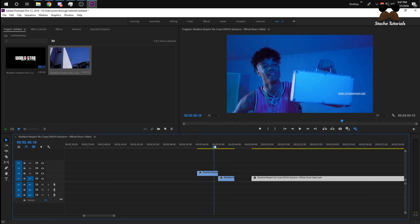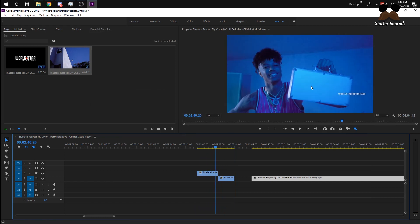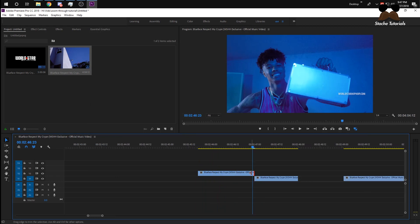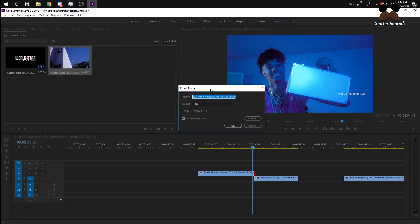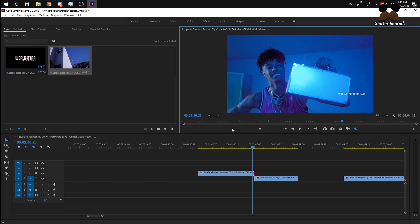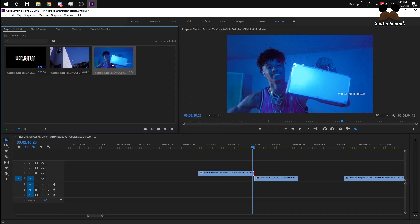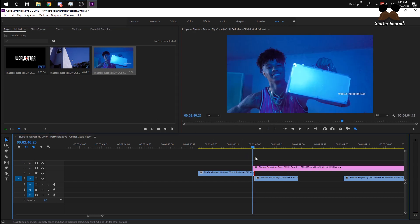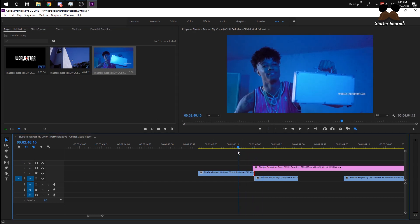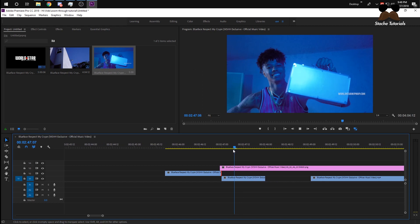I'm going to be transitioning from this clip into this clip, and then I'm going to do the same thing where I mask this out and create a little box type deal. I'm going to go to this frame, click on this little export frame button, and right here where this window pops up, click 'Import into project', make sure that's selected, click OK, and it will put it into your project. Just drag that onto your cursor without moving it and it will pop up right here.